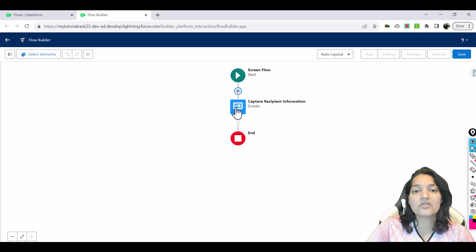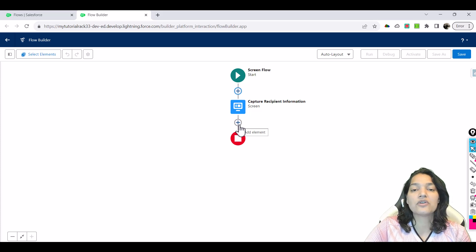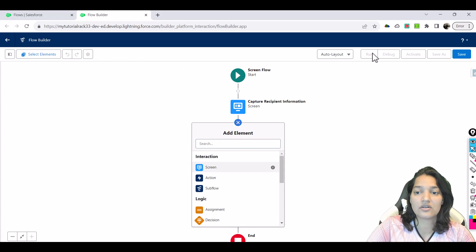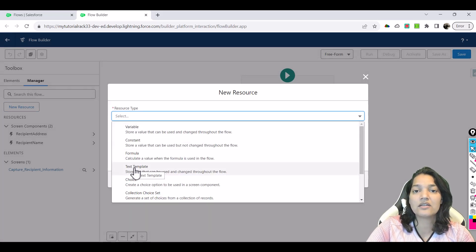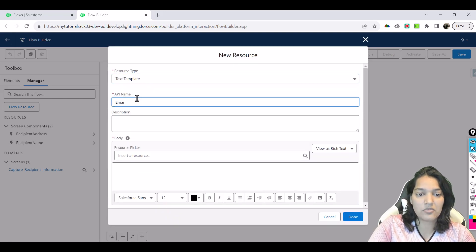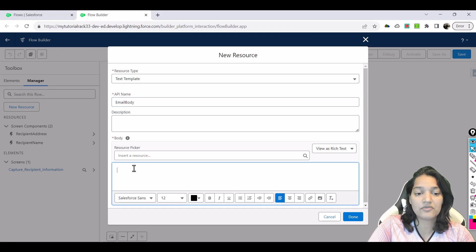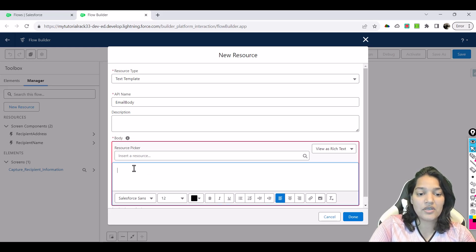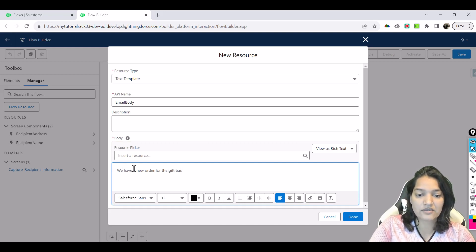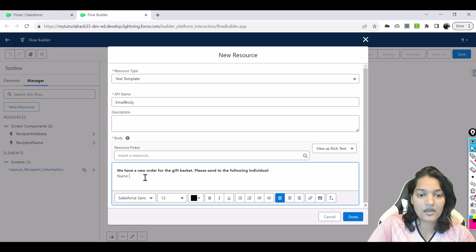Once the user submits the information on the screen, we want to send an email. First, we'll create the email body. I'm going to create a new resource, change it to free form, and the type of resource is a Text Template — basically the text template for our email. We'll name it 'Email Body.' In this email we'll say we have a new order for the gift basket — please send to the following individual.